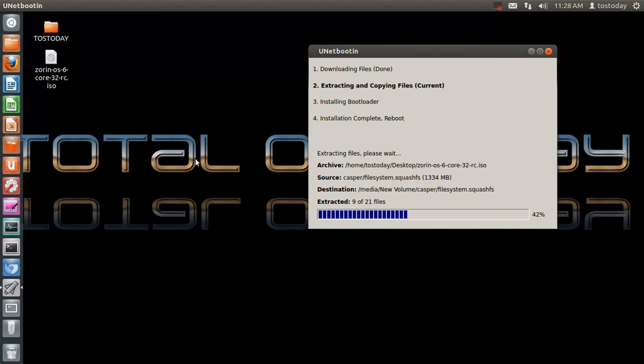Okay, let me pause the video, and I will be right back when this is done.